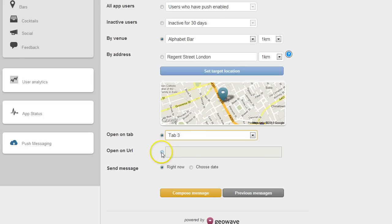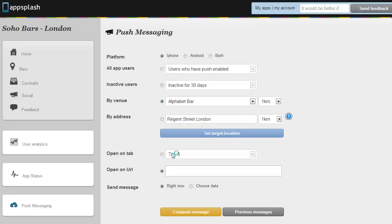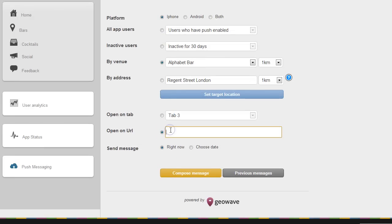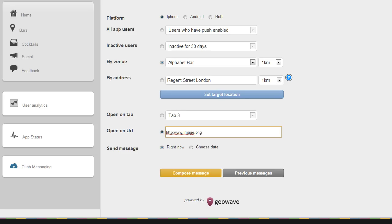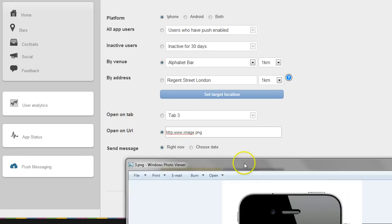You could also choose to open on a URL, a picture embedded on your server. So if you type in the URL of that image, when the app opens up you'll see the image right inside. So if we type in the location of an image and when we hit send it'll open up inside an image in the app and I'll show you how that might look now.